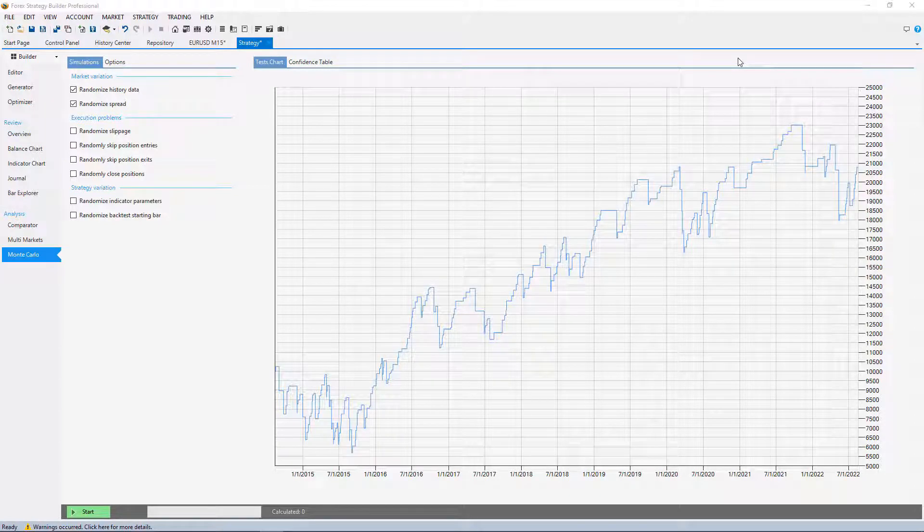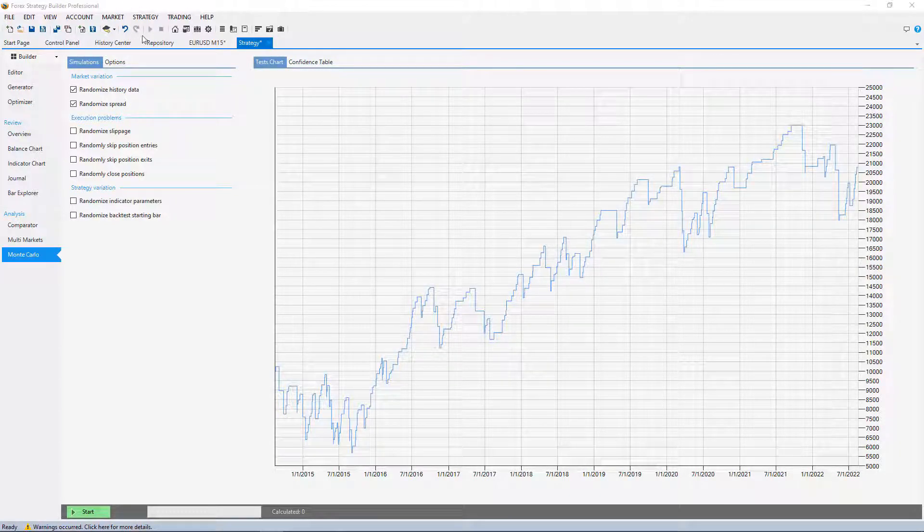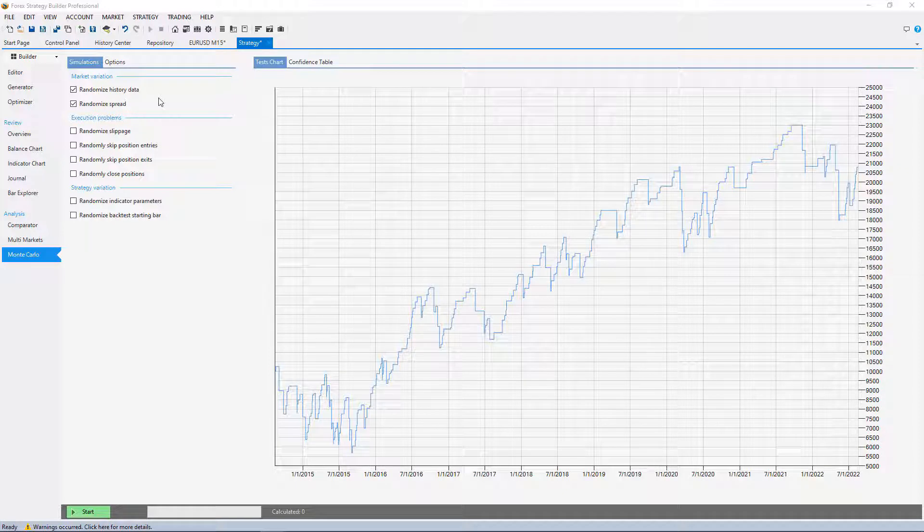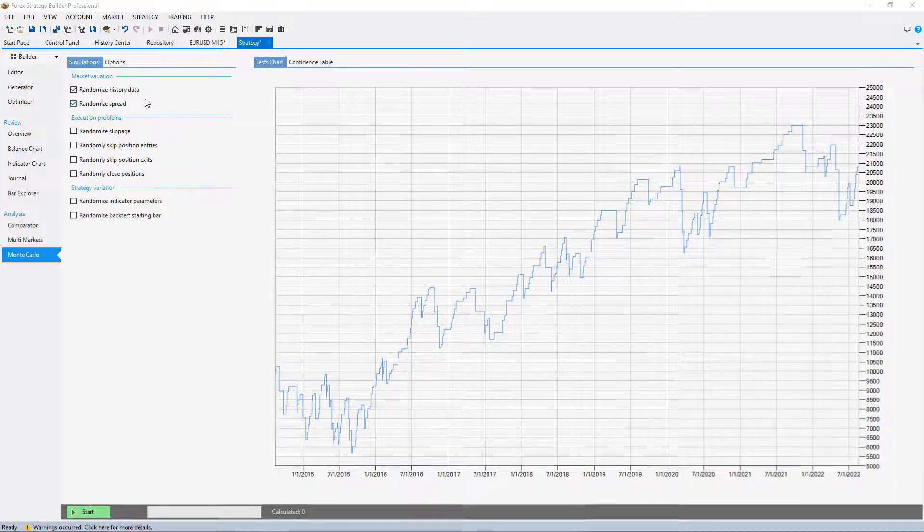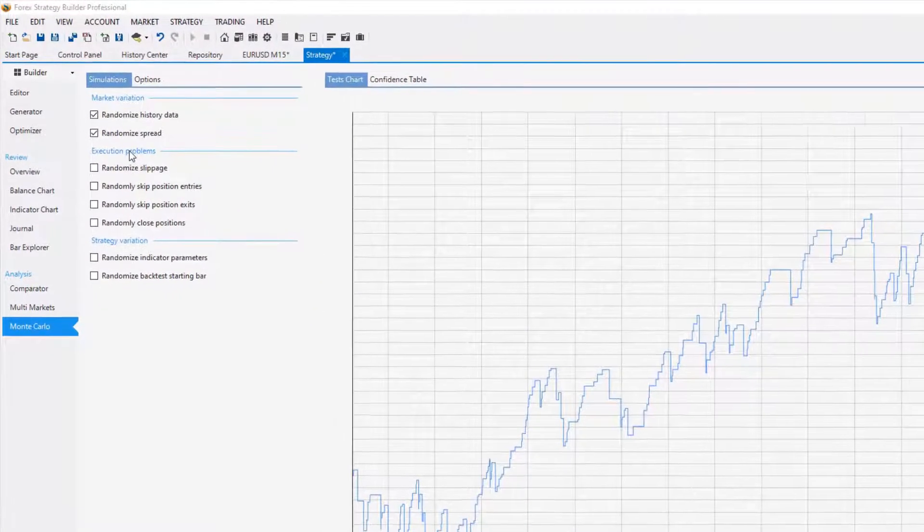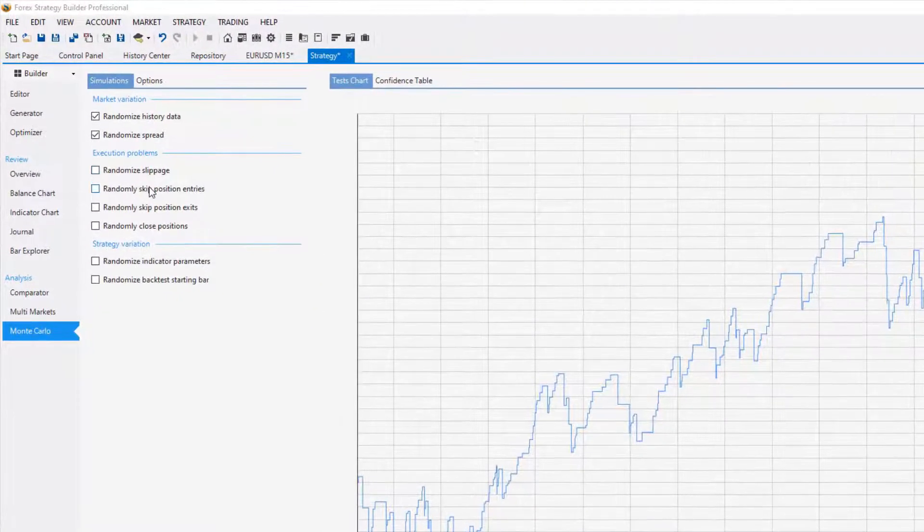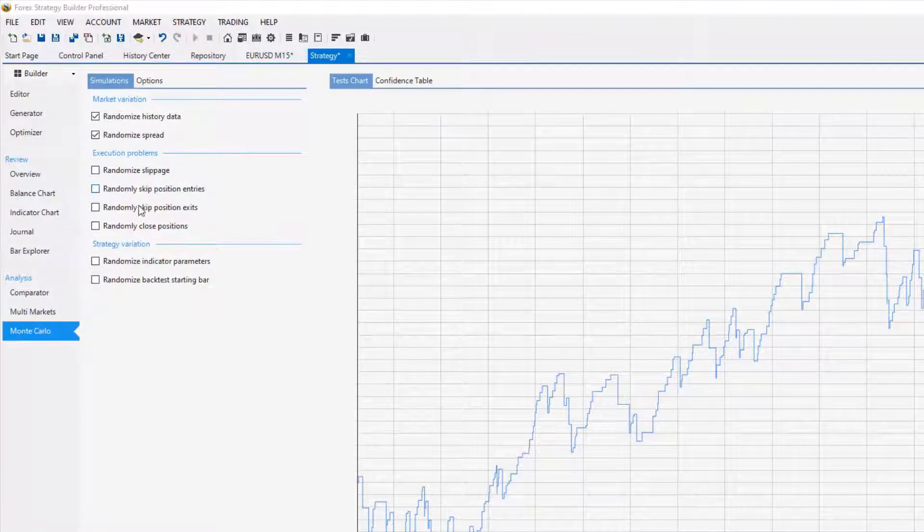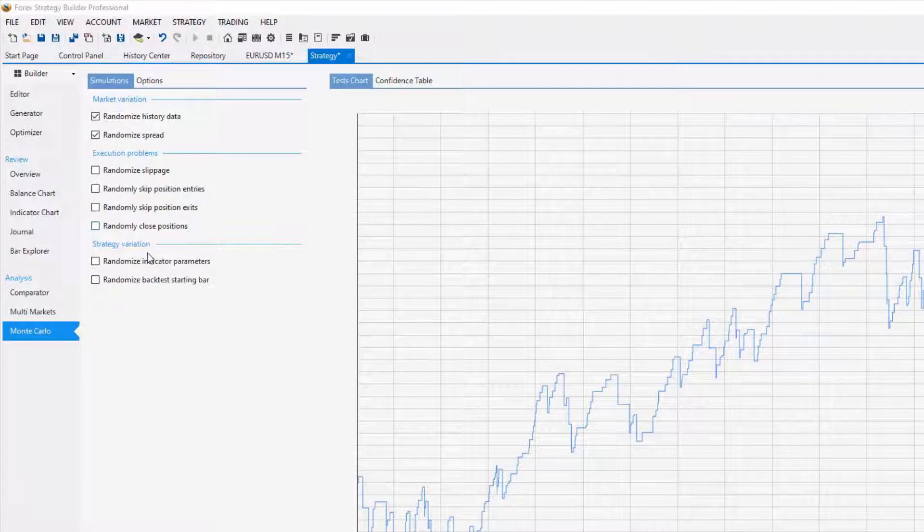As I said, the Monte Carlo is very important to decide if the strategy is worthy testing it on a demo or live account, and it performs such simulations that are nearly impossible to be done manually.